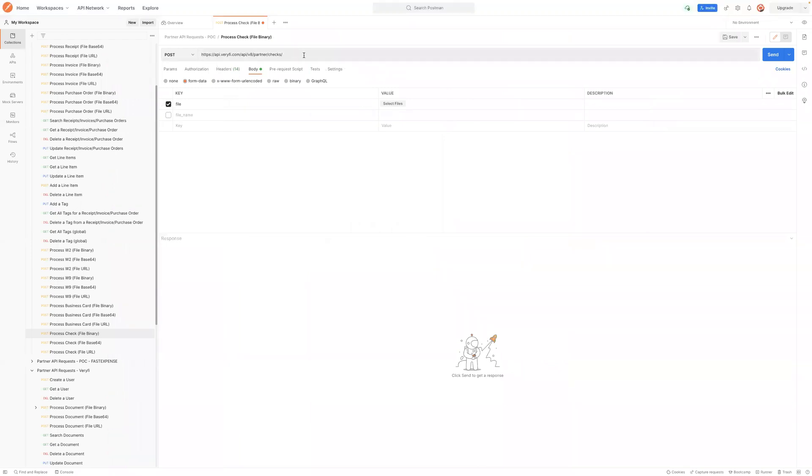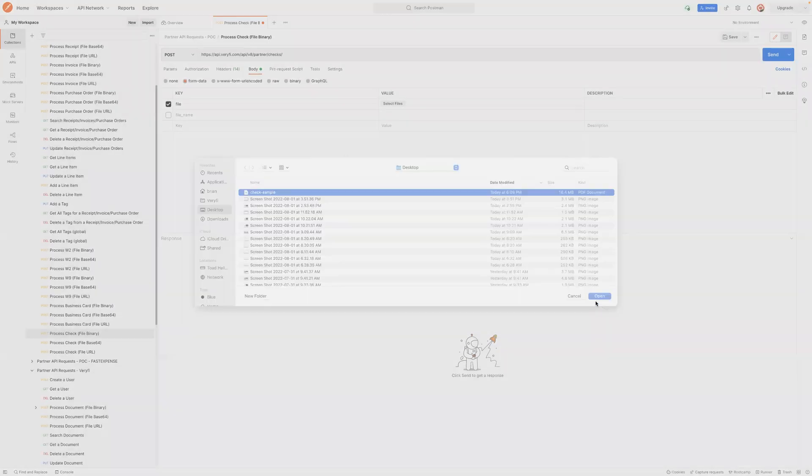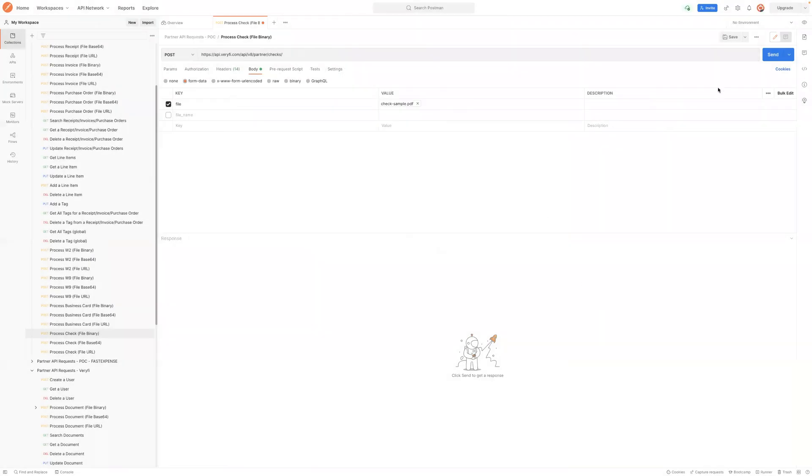So this is going out to api.verify.com to our checks API. I'm going to pick that file and go ahead and send that to the API. This will give you an idea for the JSON that's returned.